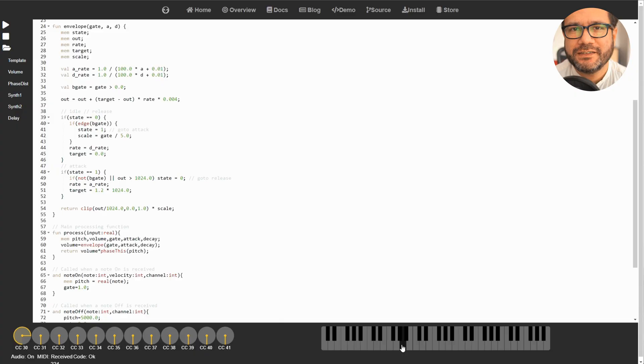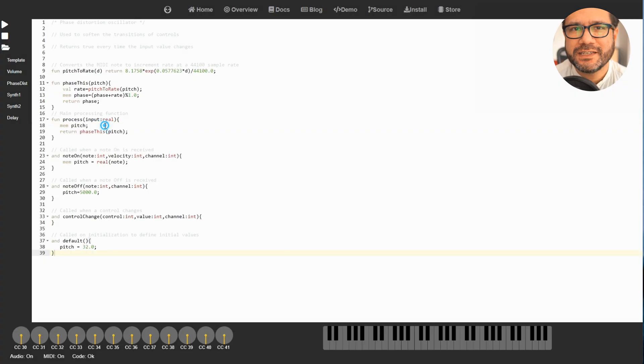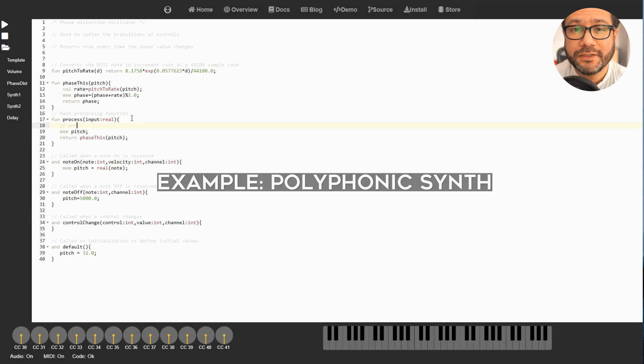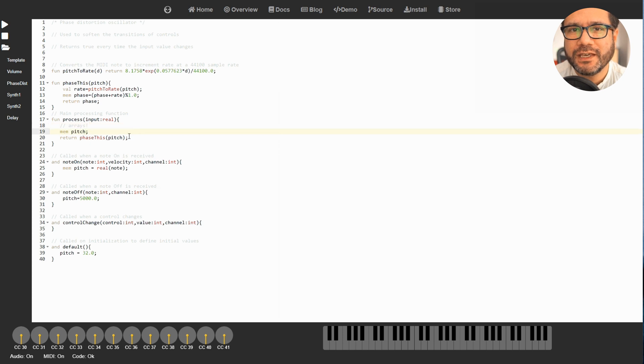As you can see down here, this web page has some virtual controllers and we use controllers 30 and 31 for this example. And this is how it sounds.